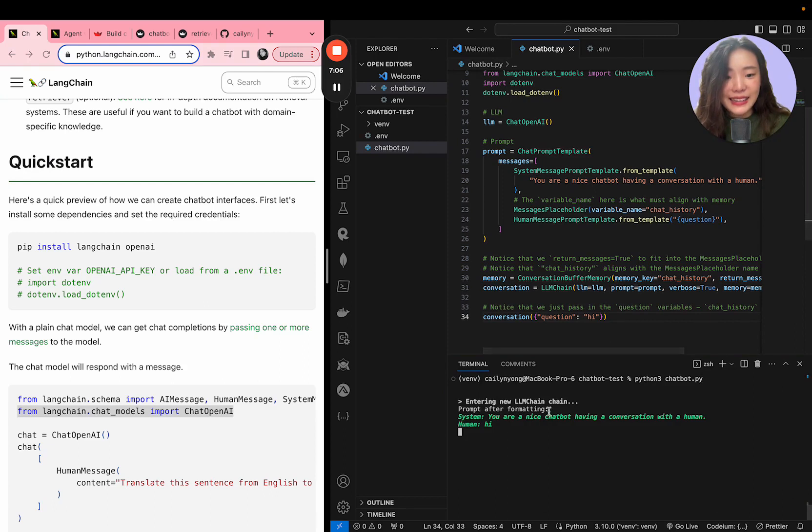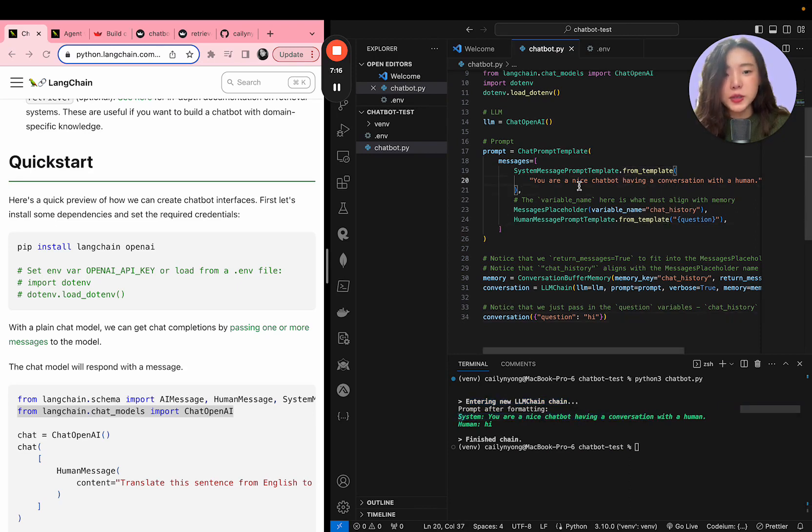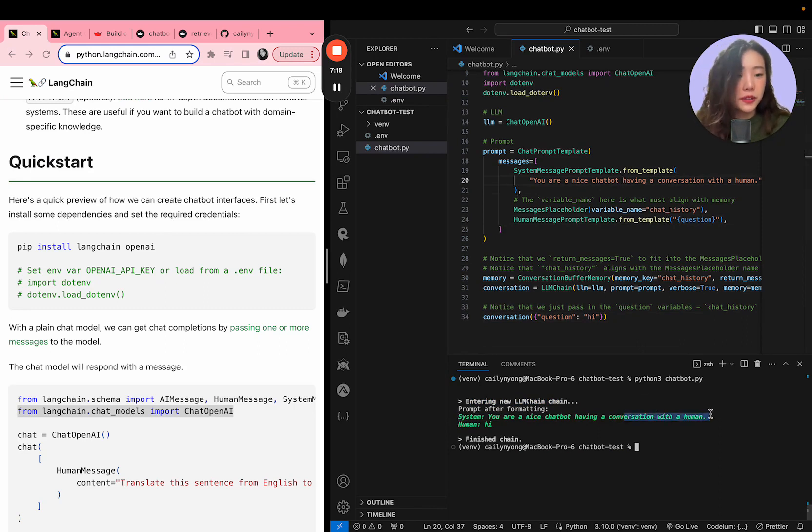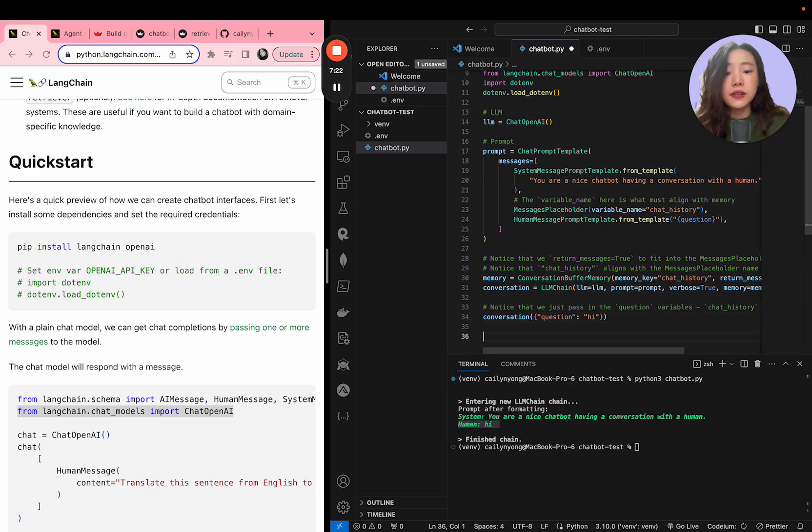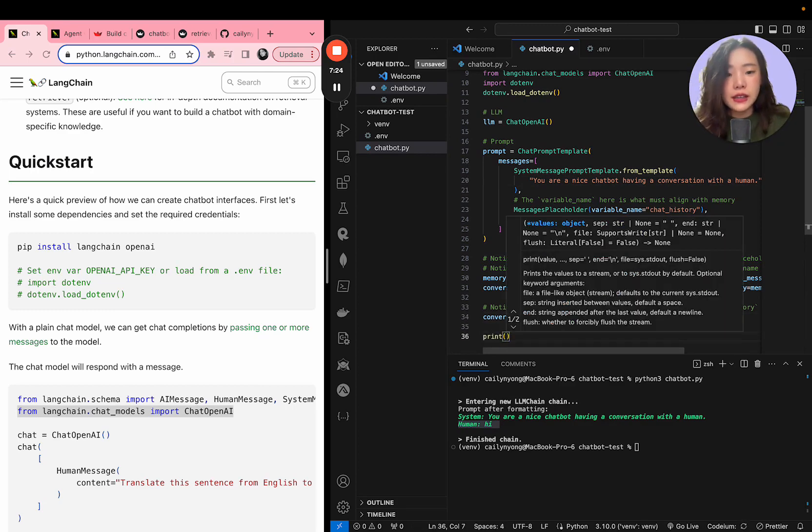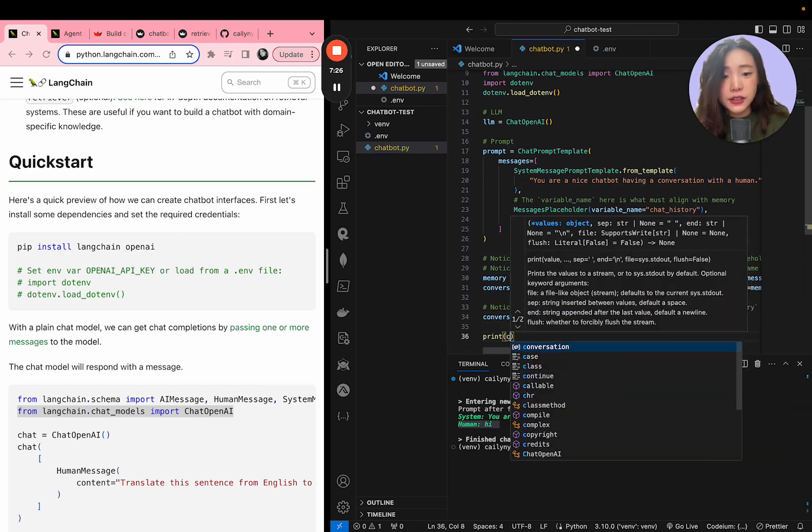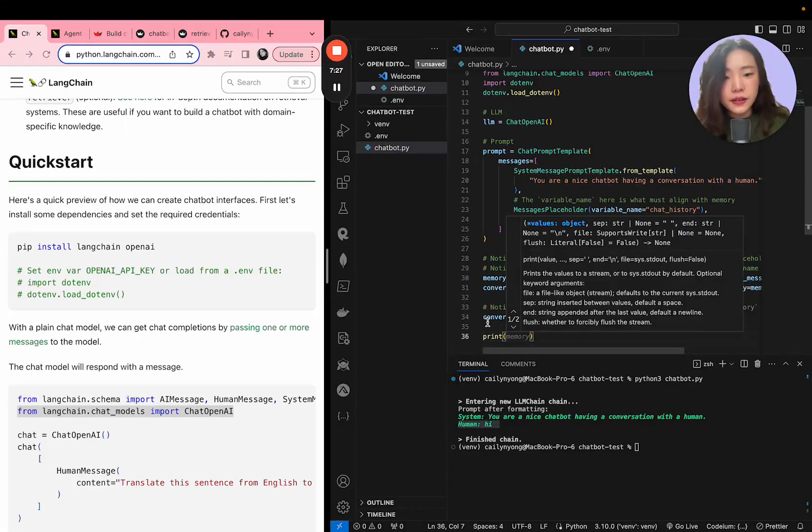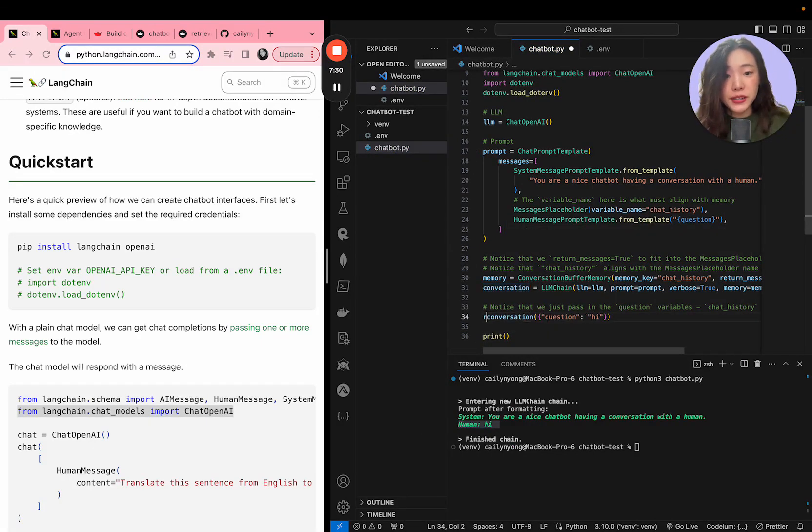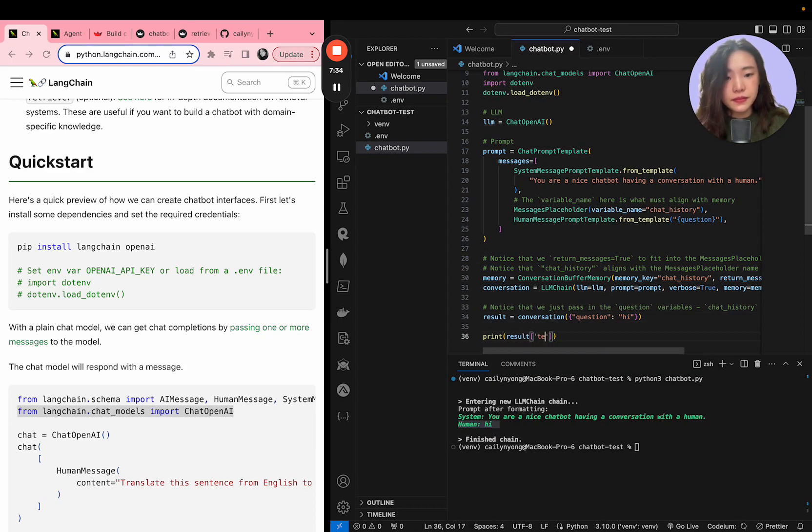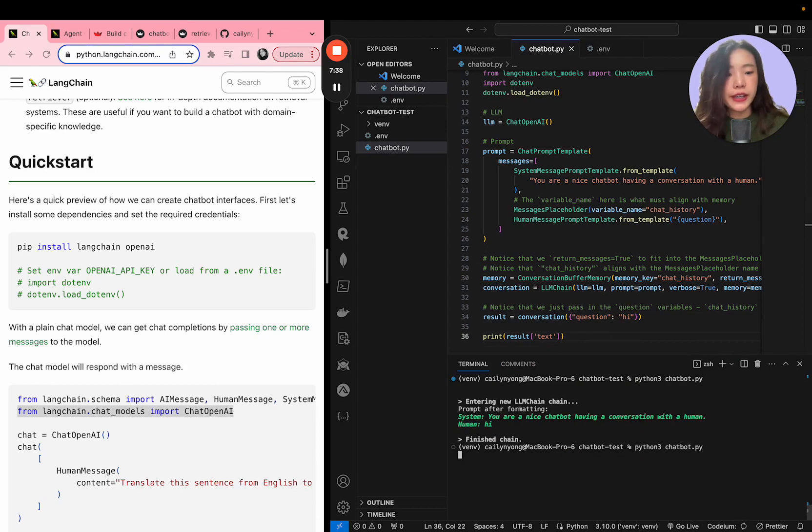And then it's immediately being executed where you can see that it entered a new LLM chain and then the system is a prompt that you've created here. So you're a nice chatbot having a conversation with a human and the human asked hi. Now right now we can't see the results, so I'm also going to print the result of the conversation to see how the agent responded. So save this and then let's try rerunning it.